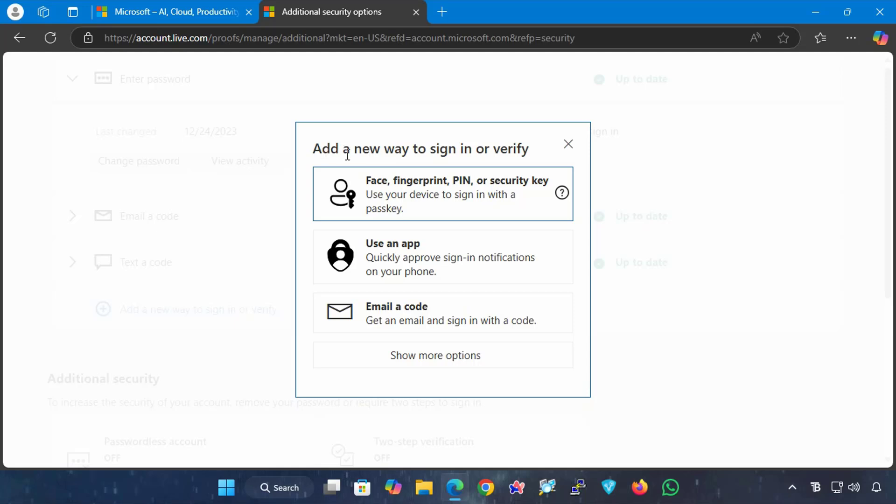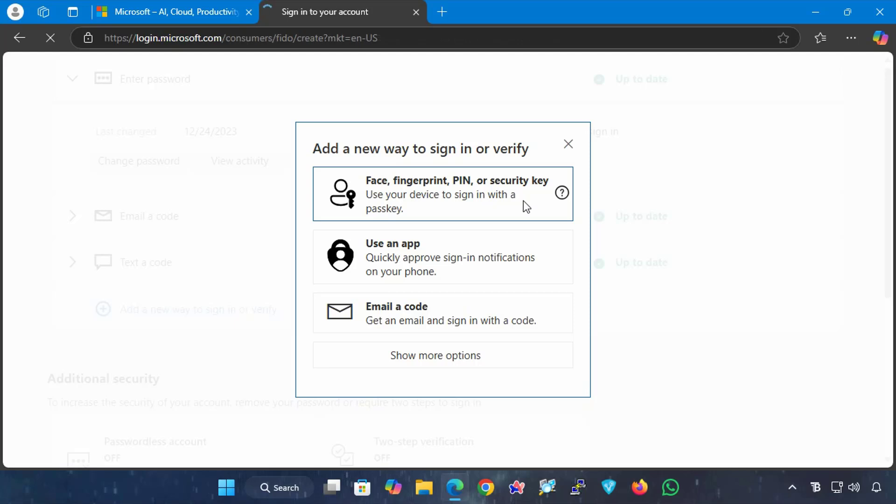It will now show you the available authentication methods, and in order to set up the passkey, I will select the first method, which is face, fingerprint, PIN, or security key, and this is the preferred method.